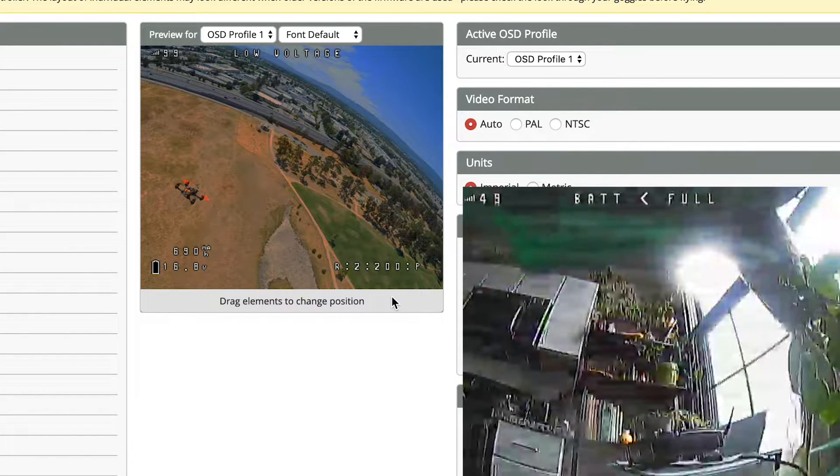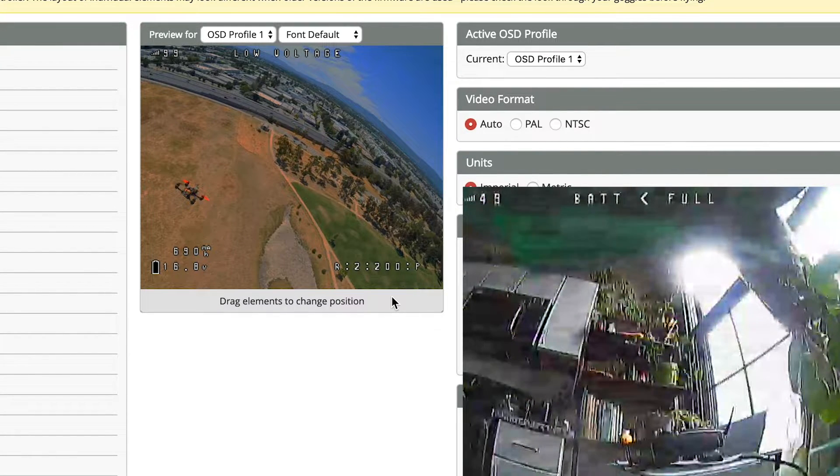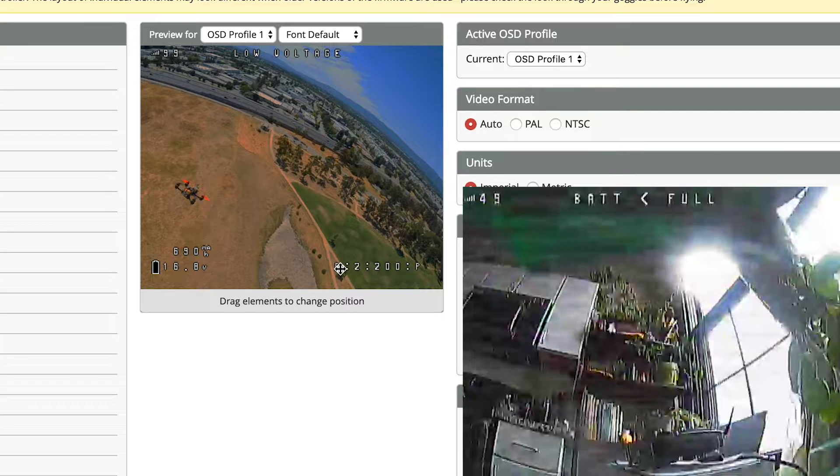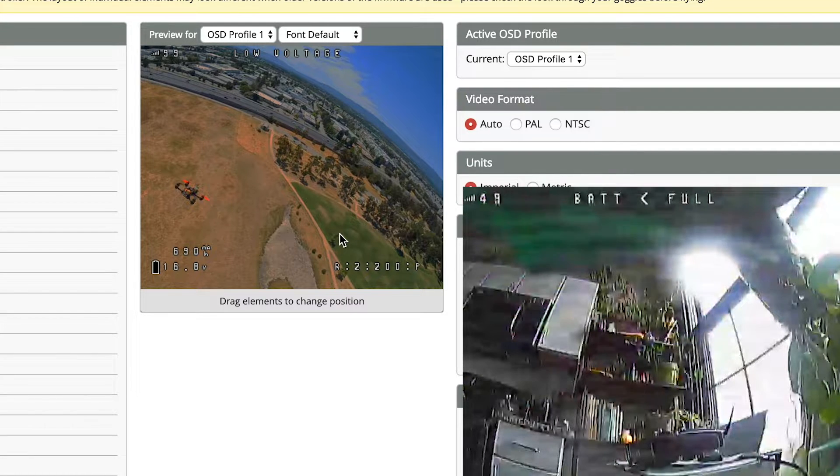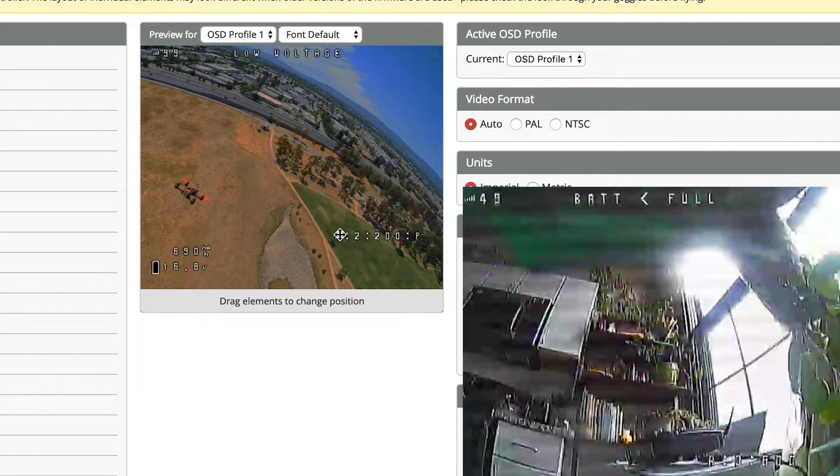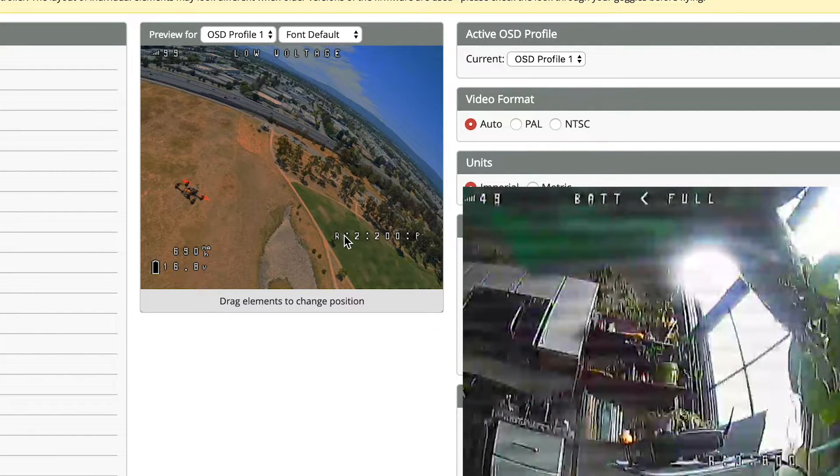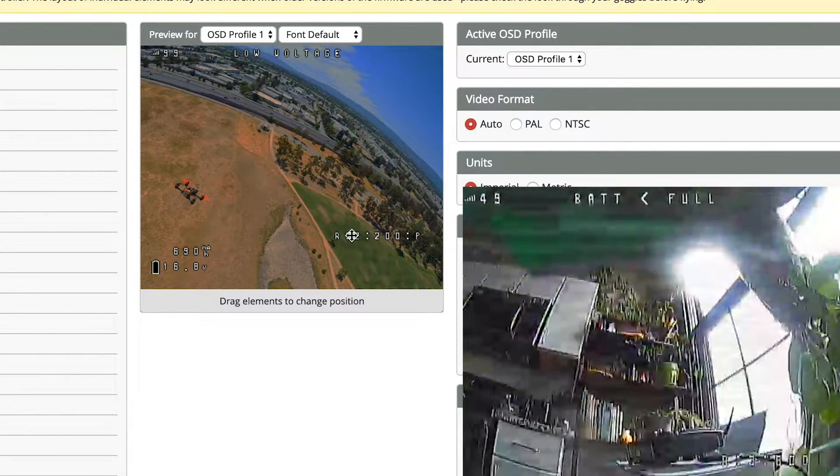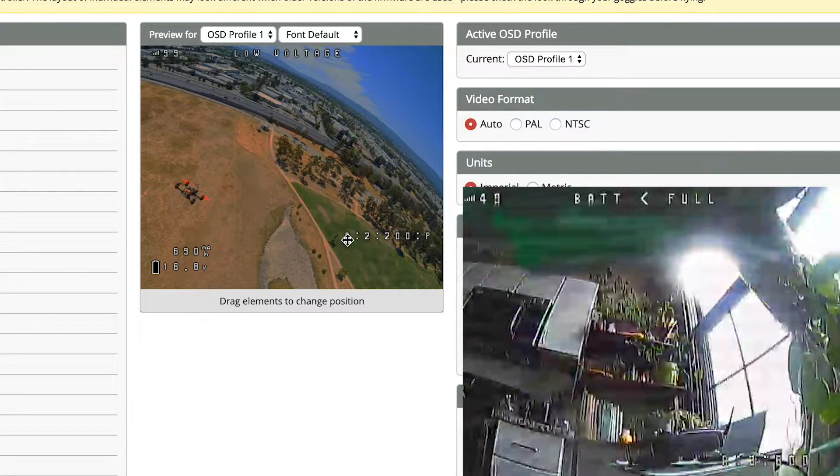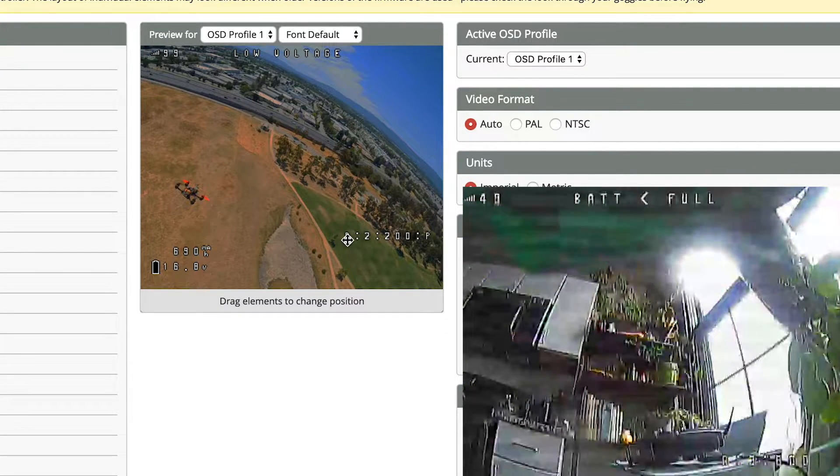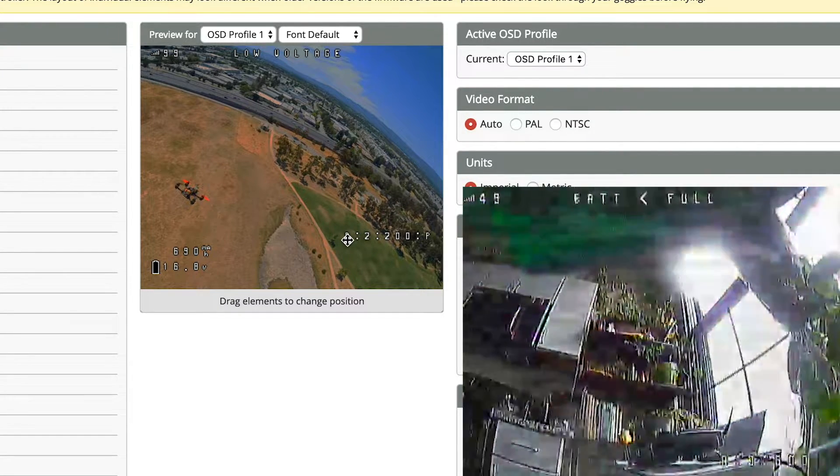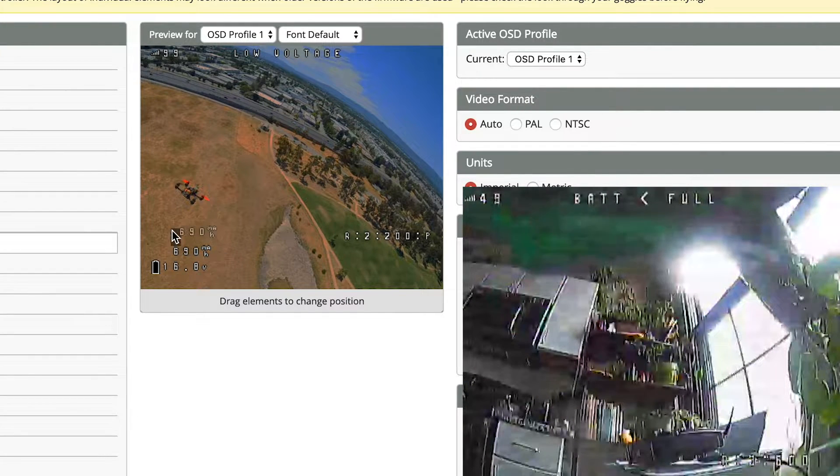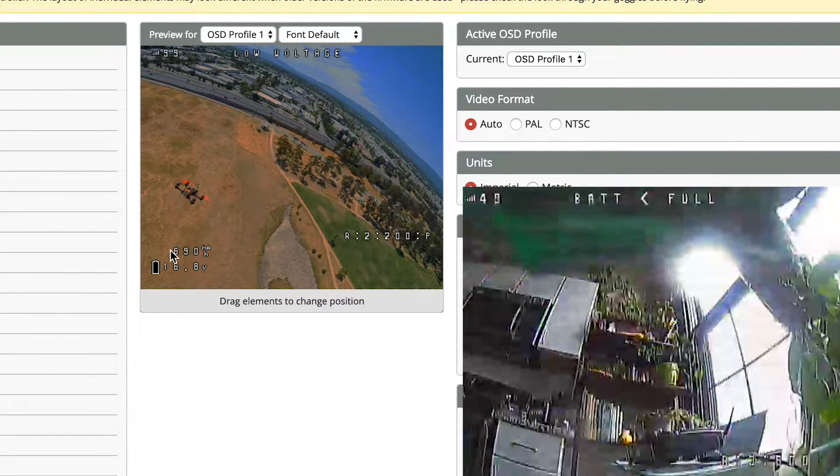So if you're having this problem where everything seems to be checking out and should be displaying on your on-screen display but it's not, it's probably because it's off the screen depending on what screen you're using and what camera you're using. Just have a battery plugged in, plug it into the computer, start moving these around and just keep an eye on your goggles or your screen or whatever you're using to receive the VTX signal.